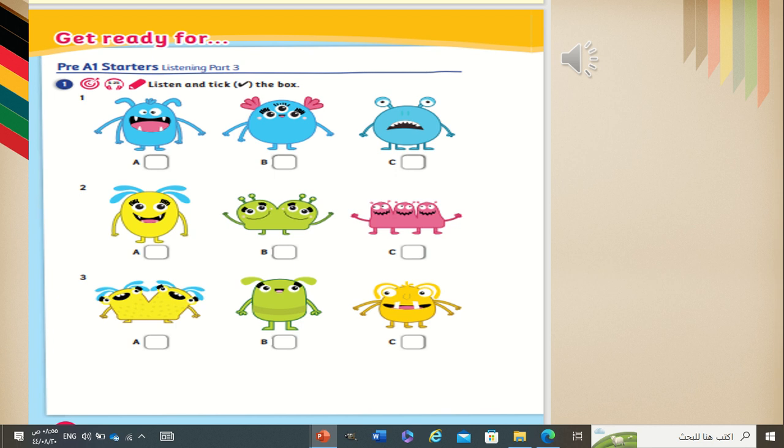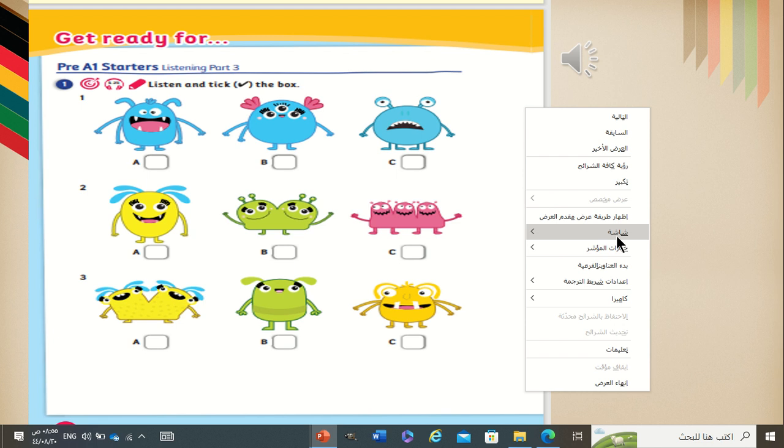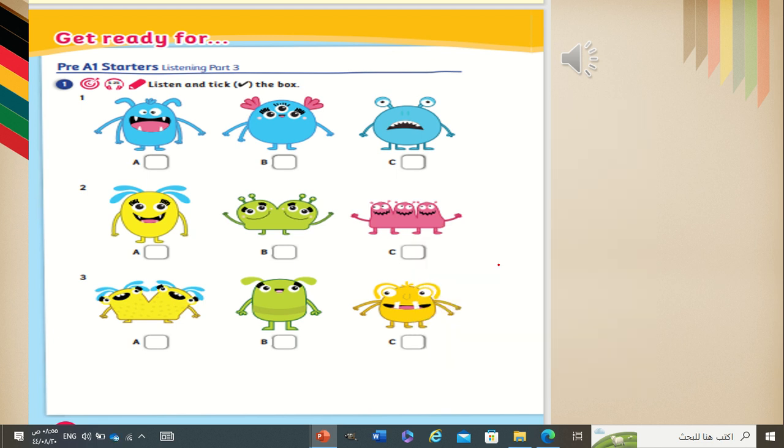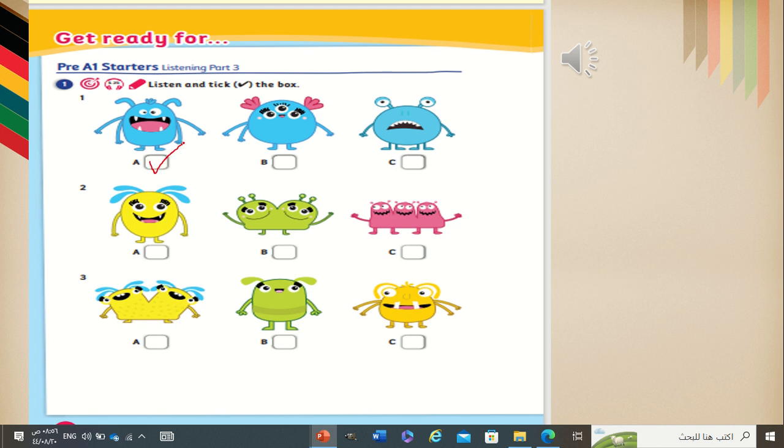Unit five. Recording 5.25. Listen and tick the box. One. He's got four arms. Which one, my students? Look at this picture. How many arms? Two arms. What about this? Three arms. Very good. What about picture number one? One, two, three, four. So, this is the correct one. Very good.